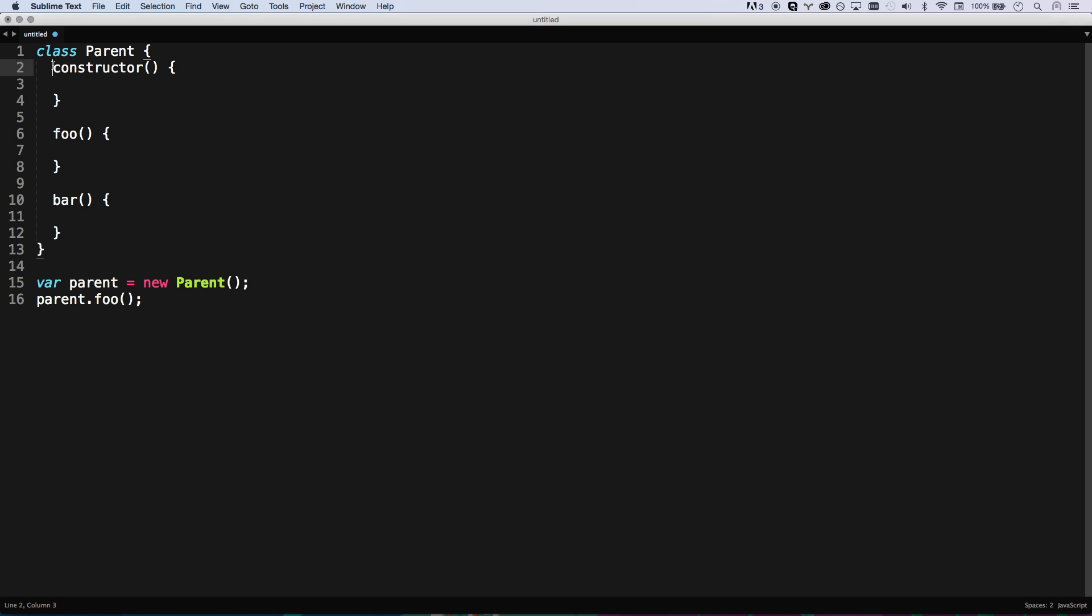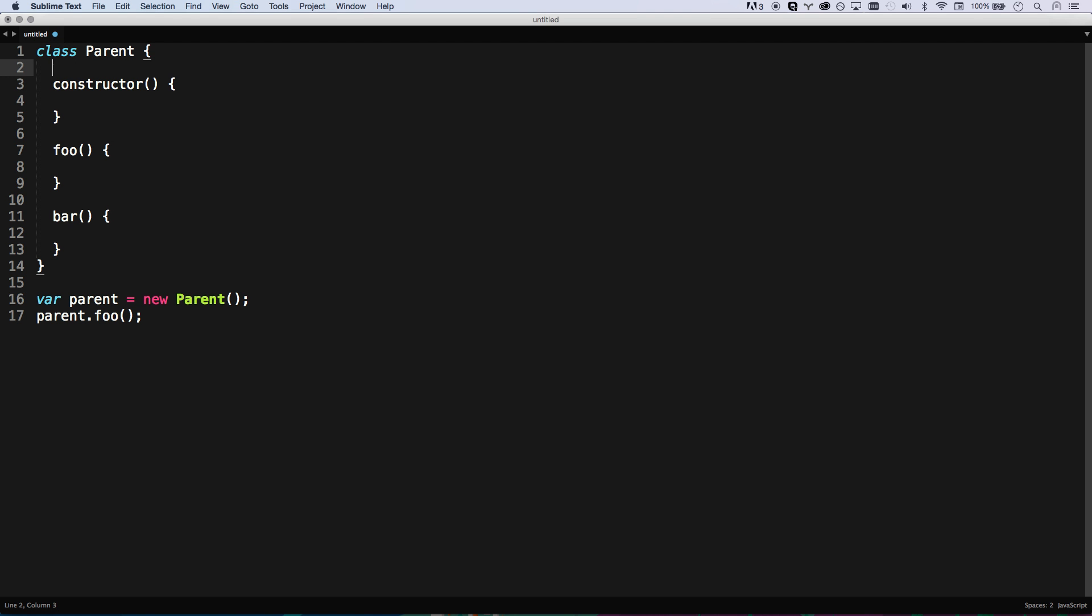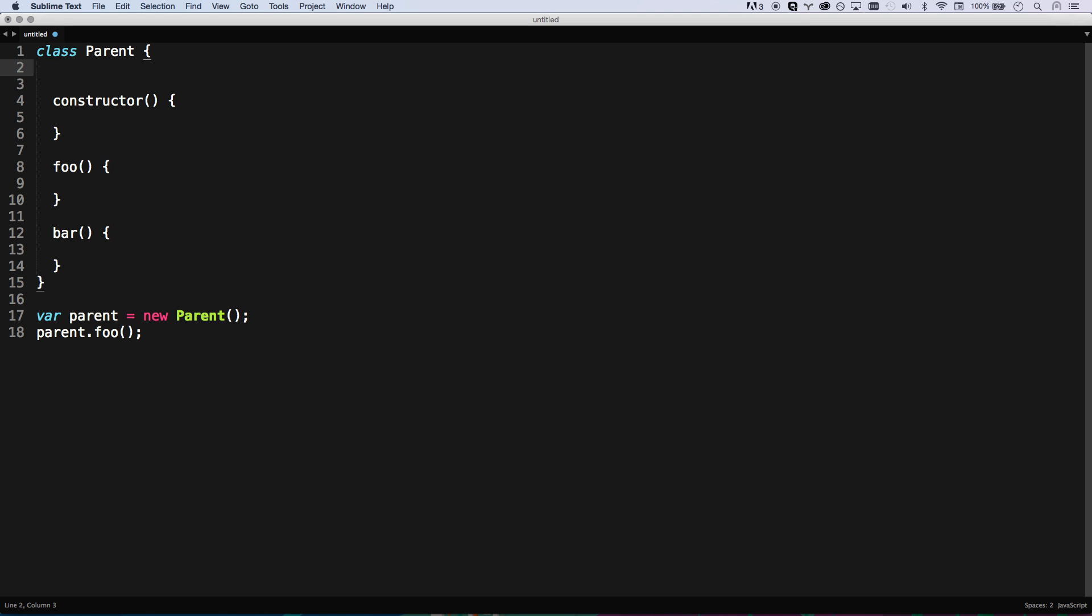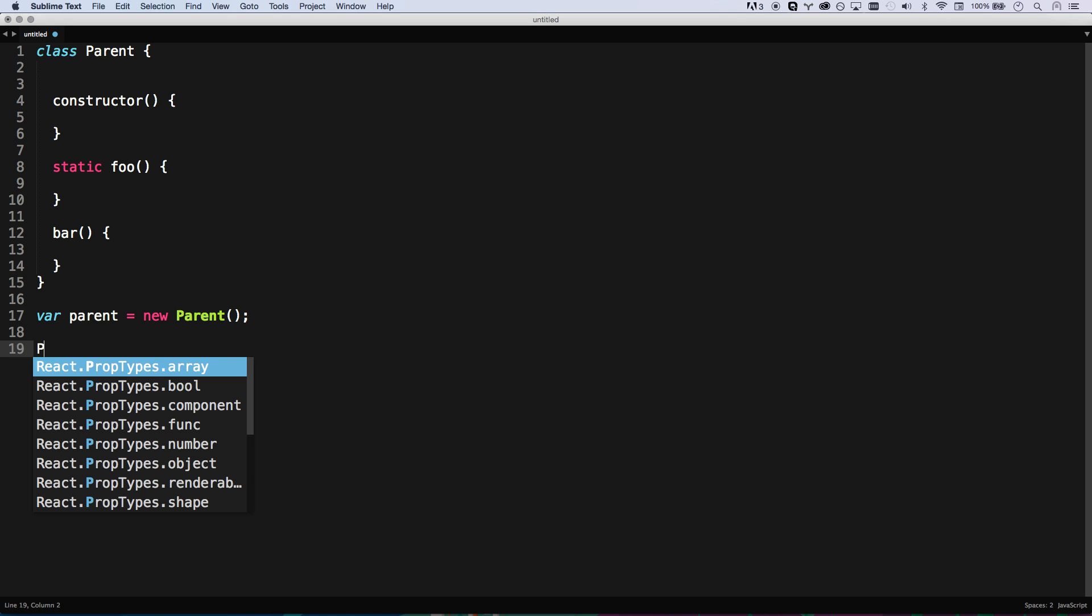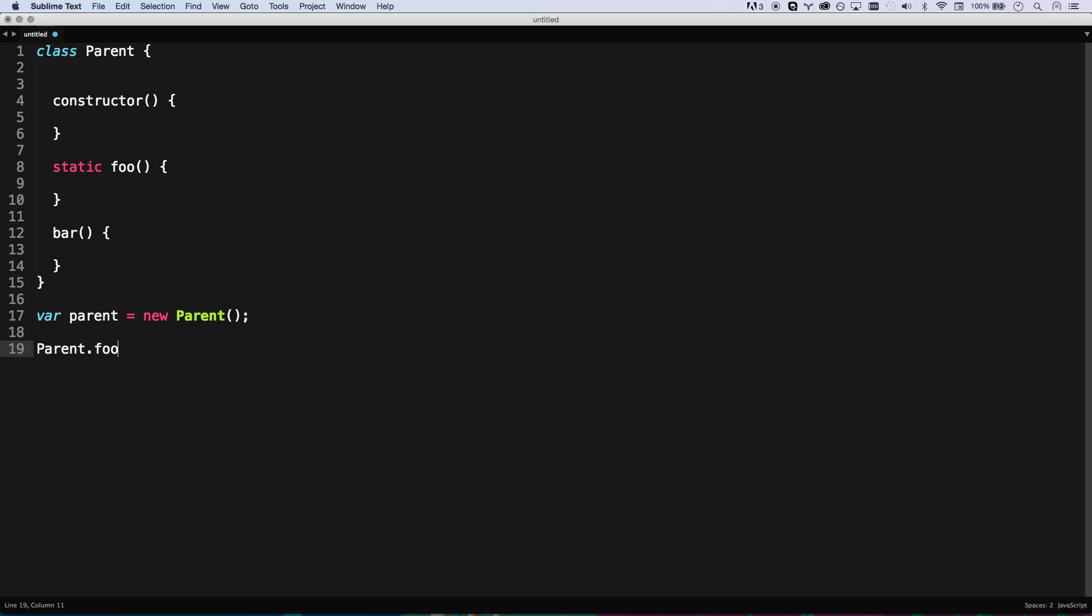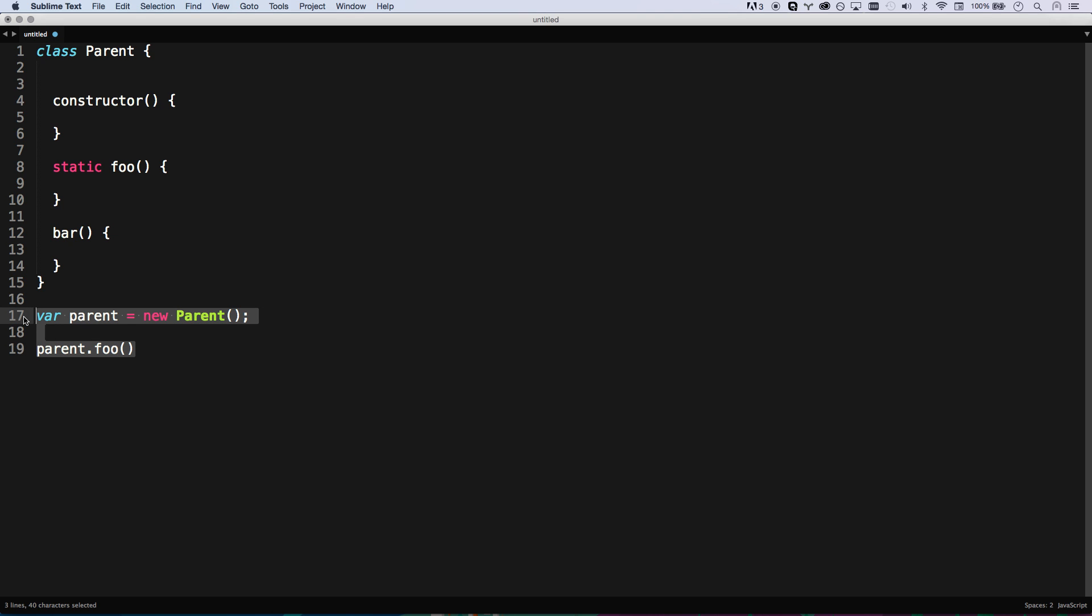And then also with ES7, if you're using Babel you can transpile ES7 just fine. You can also define some static class properties. I can go age equals 34 and then parent.age equals 34. That's also nice. You can add some static properties. I can also go static foo, and then parent.foo is going to be that method.